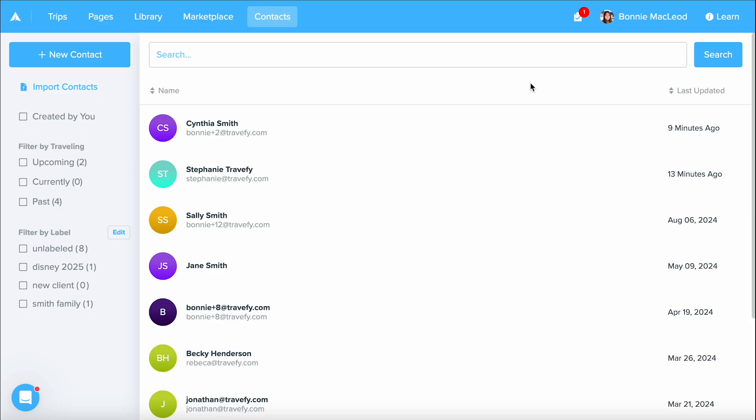In this video we will be exploring contacts which is a part of Travify's CRM tools. This is built into your Travify account and is going to allow you to manage and organize your client and business contacts easily.